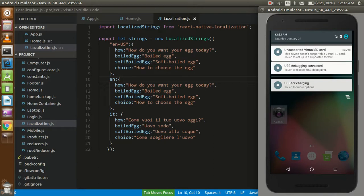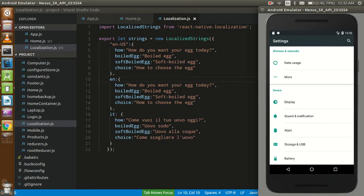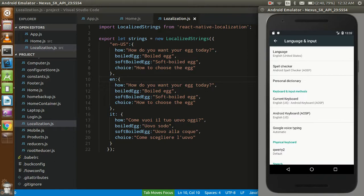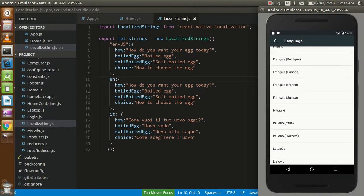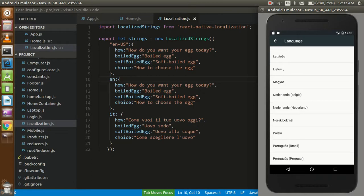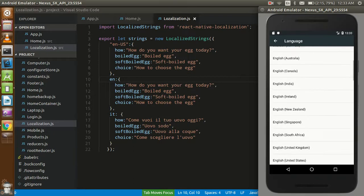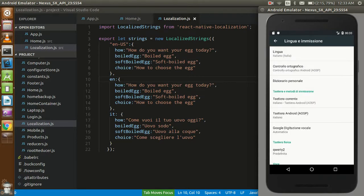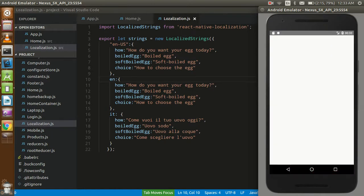Just change the language of your phone. Go to language and inputs, then change your language interface and change it to Italian, because we have three options. I want to finish the tutorial with the shortest time, so this is Italian, okay. Now just refresh your app and see if the output is changed or not.